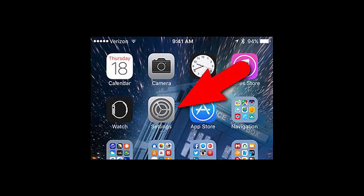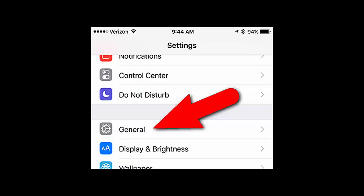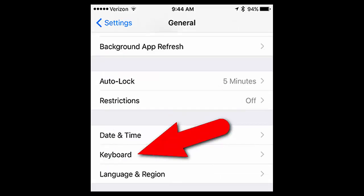To begin, tap Settings on the home screen. Tap General on the Settings screen. On the General screen, tap Keyboard.